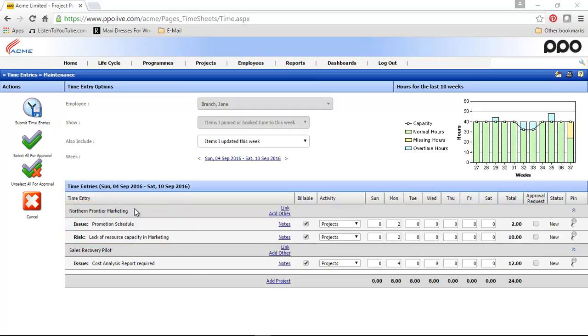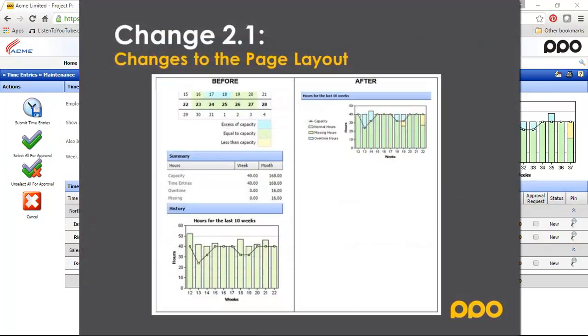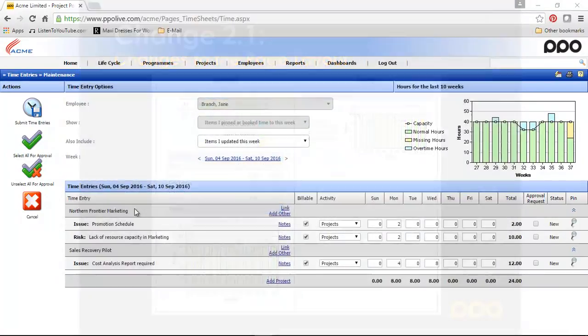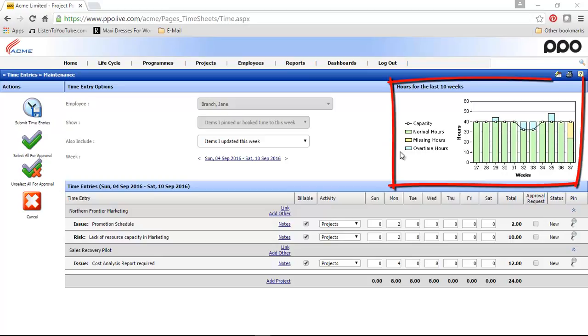Now the second change we've implemented was changes to the page layout, history graph, and the date selector. Let's start with the page layout. When you look at this screenshot, you will notice that previously we had three components shown on the right-hand side of the page: a calendar view, then a summary table, and then lastly a history graph. Now back here in PPO, you'll notice that we've simplified the page layout and combined and rearranged all these components into one graph.